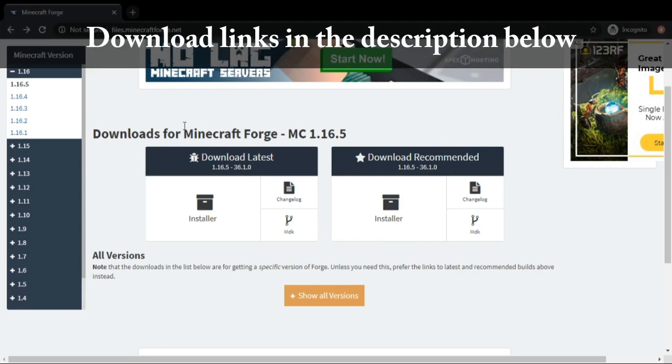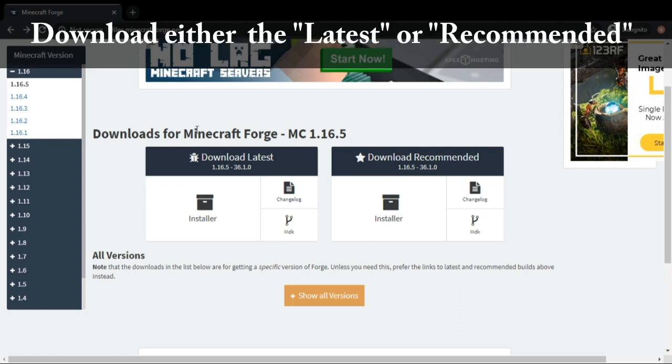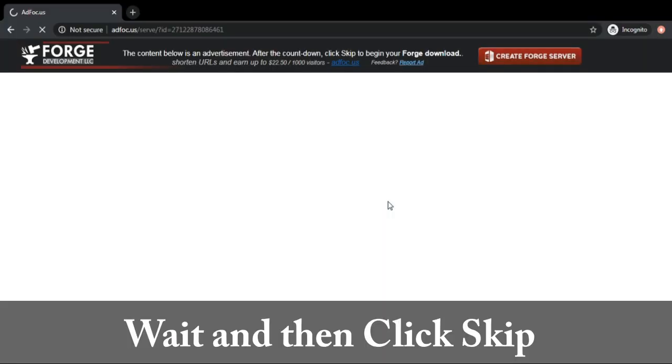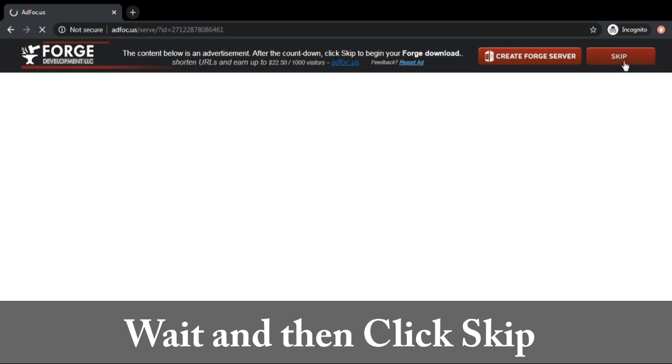Now pick the latest or recommended version, no matter what. I'll pick the recommended one. Click the installer, then click skip.